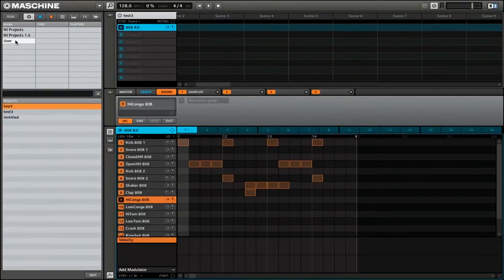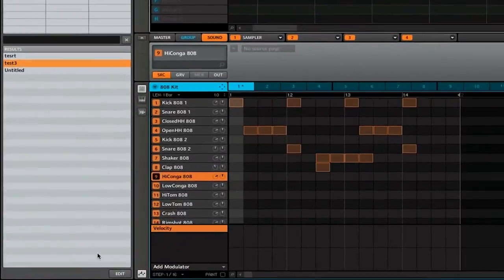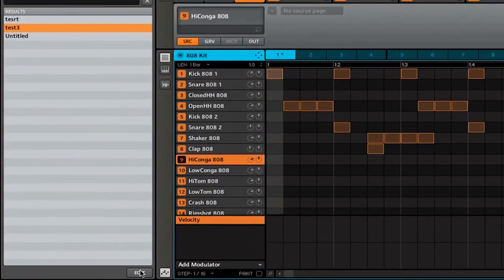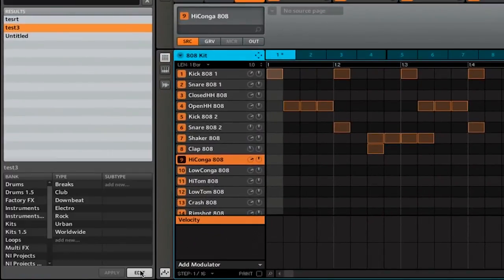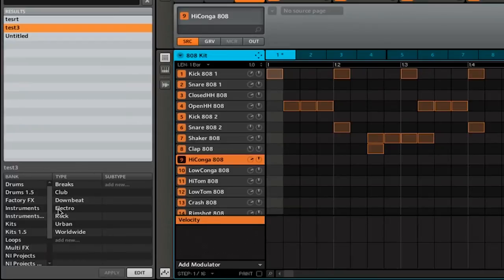If you want, you can go ahead and edit them. So simply select the project that you would like to edit, then click the edit button on the bottom. Here you can assign it to different banks, assign a type, or even a subtype.